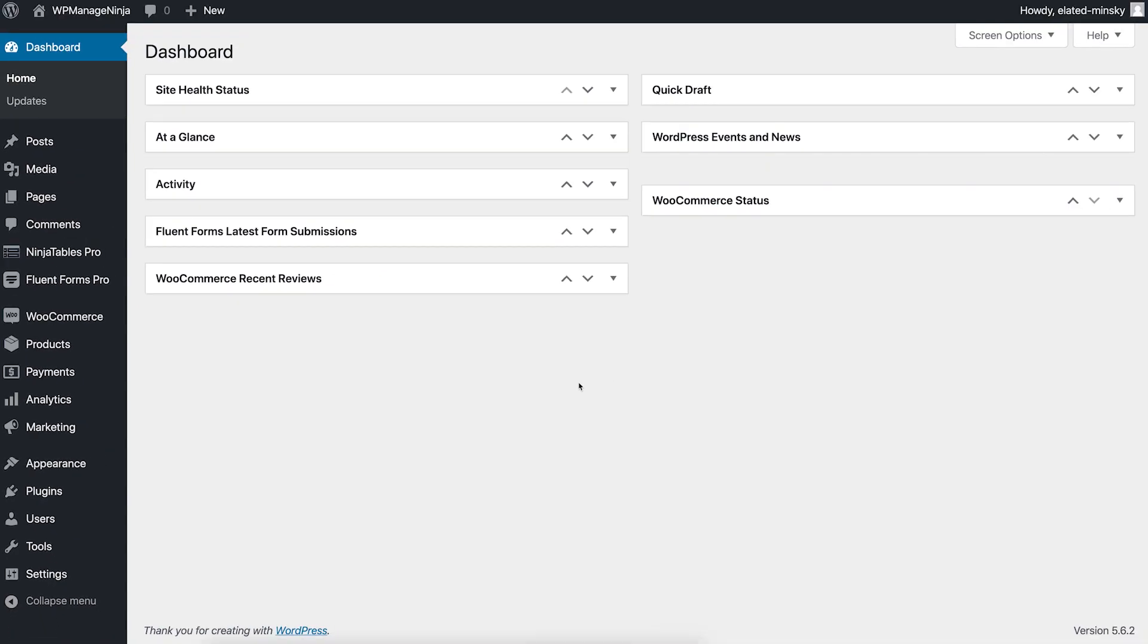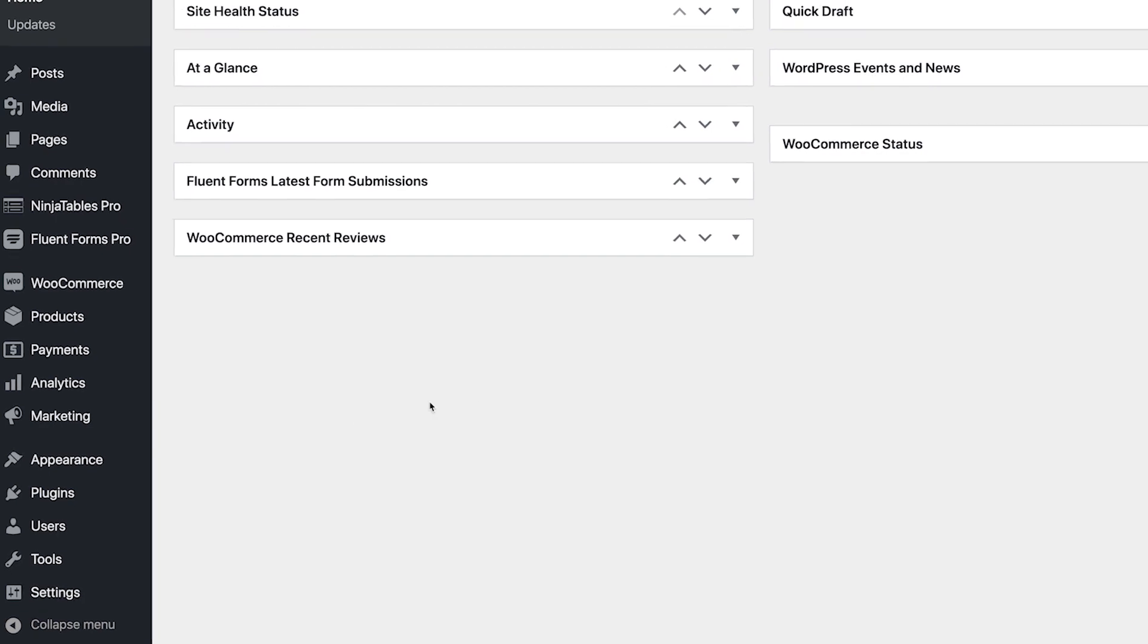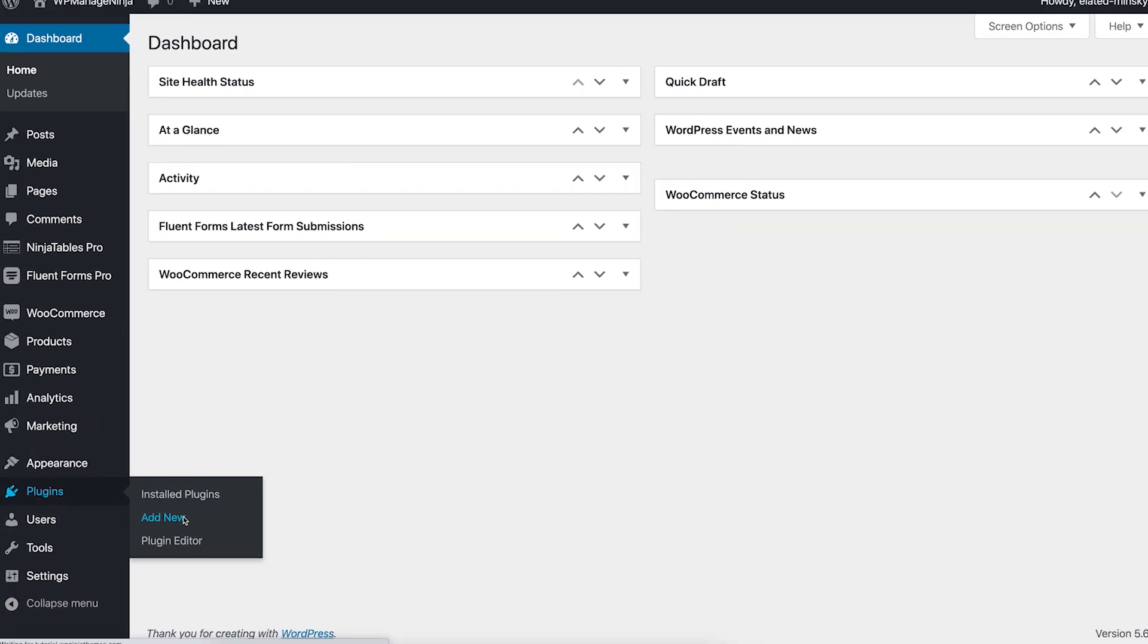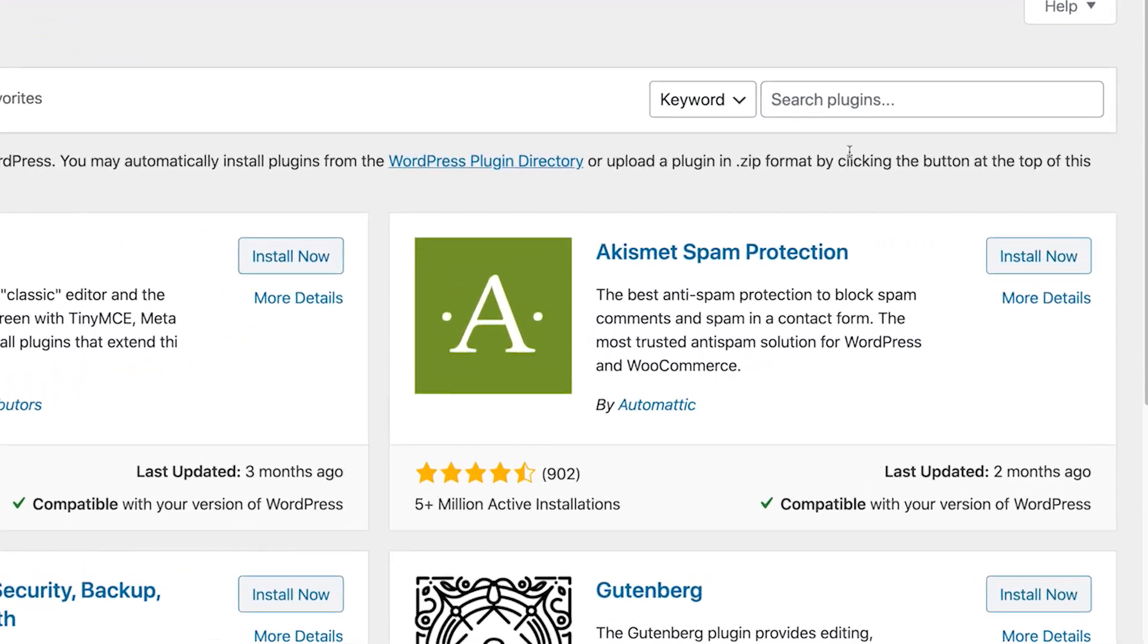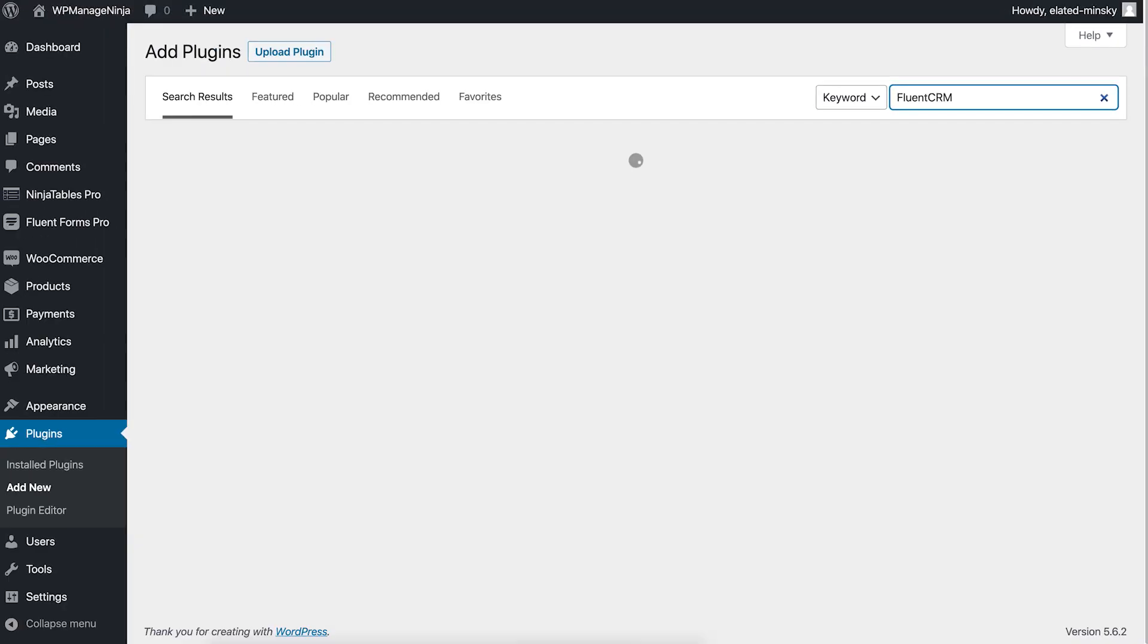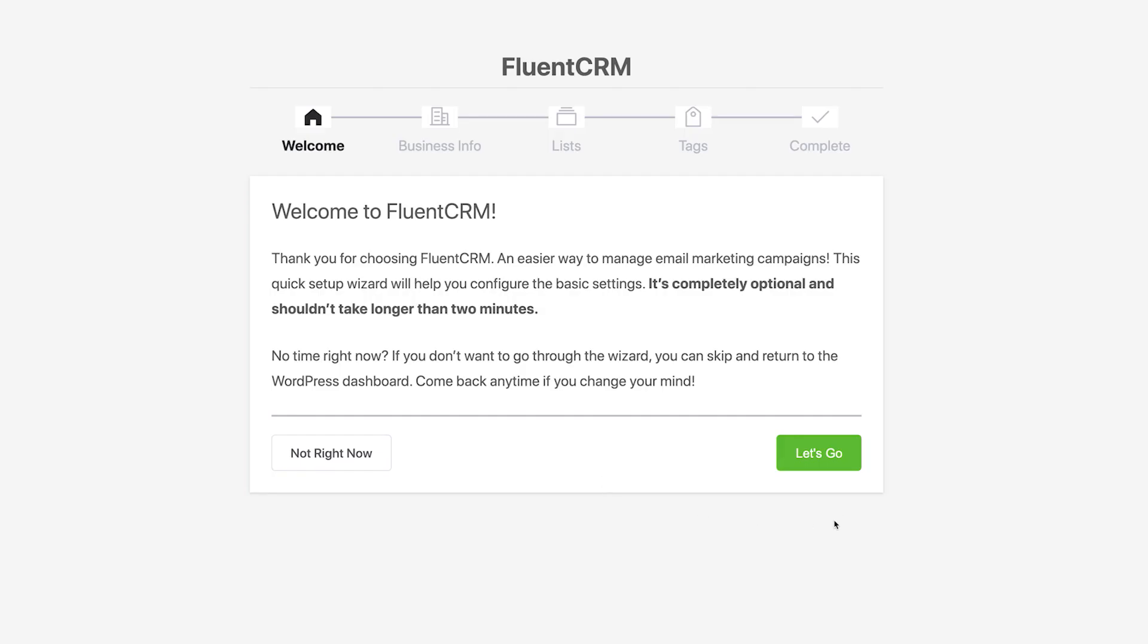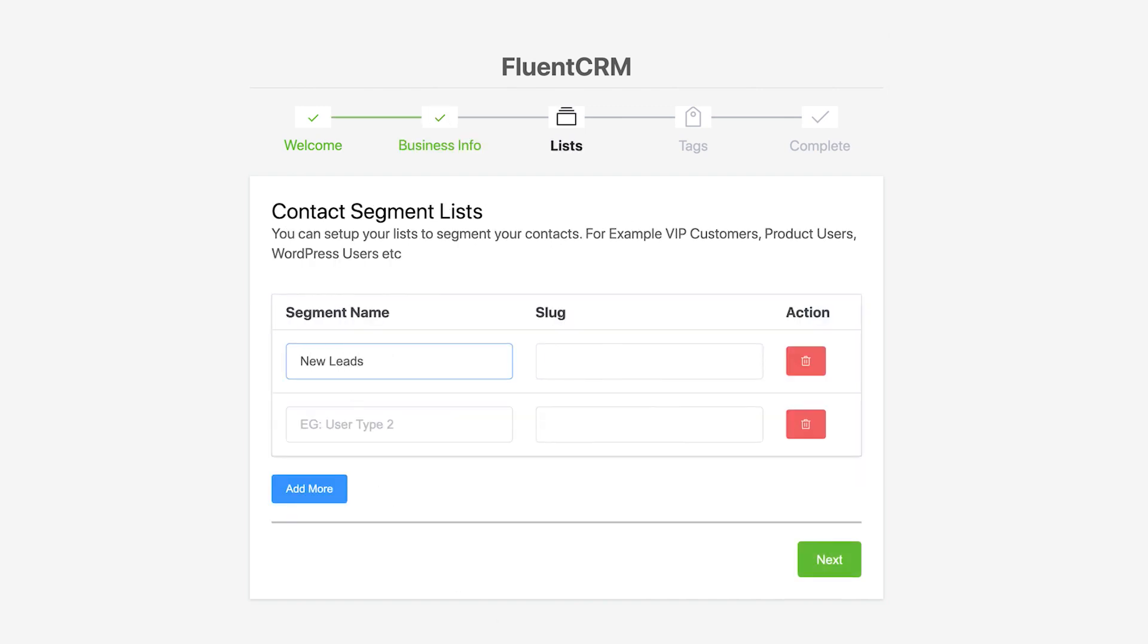Installing FluentCRM on your WordPress is fairly simple. Head over to your WordPress admin dashboard and go to the plugins tab. Click on add new, search for FluentCRM, click install and activate it. Next, you'll have to set up your business information, email settings, and then you're good to go.